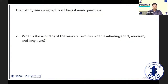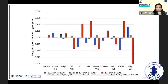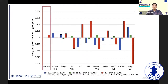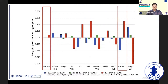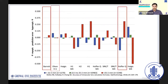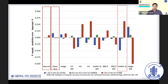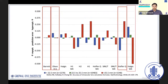The second question was: what is the accuracy of various formulas when evaluating short, medium, and long eyes? Melles et al. found that the Barrett Universal II had the lowest mean absolute prediction error for short eyes, and surprisingly the Hoffer Q had the greatest. For long eyes, the Olsen had the lowest mean absolute prediction error, while the Hoffer Q and Haigis with the Wang-Koch modification had the greatest.